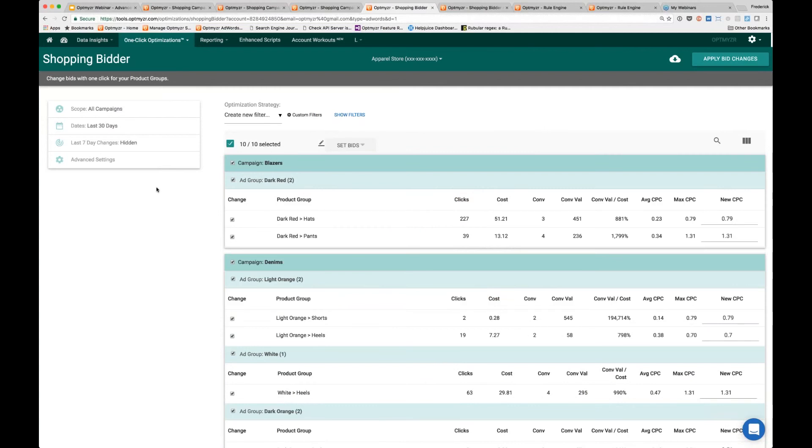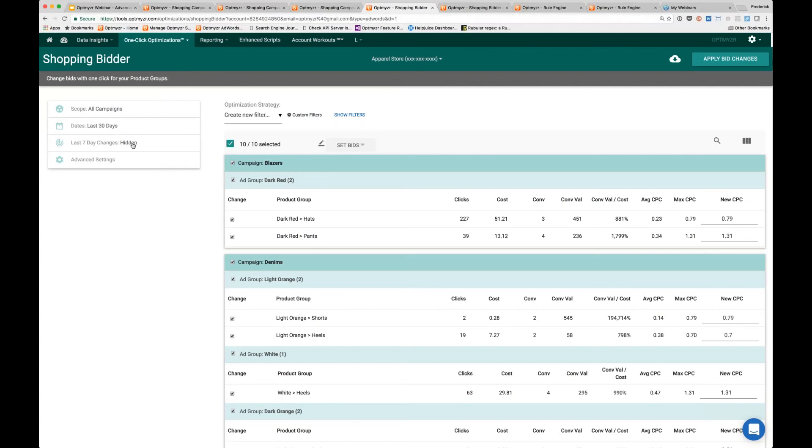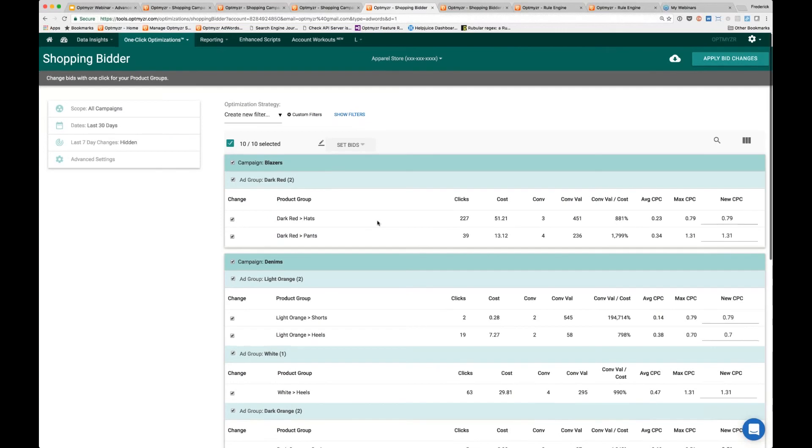A couple of the options here on the left—obviously you can do this for different campaigns, you can change the date range we're looking at. You can also hide any product groups for which you've used this tool to change the bid in the last seven days. If you make the bid change manually through AdWords, we do not pick up on that. This is just changes made within this tool that we can hide.